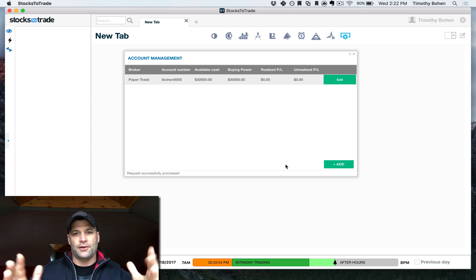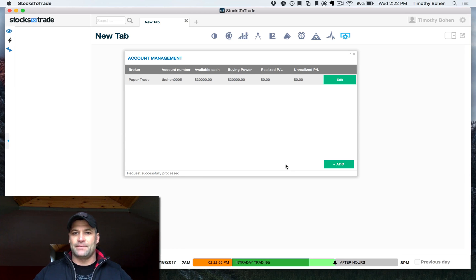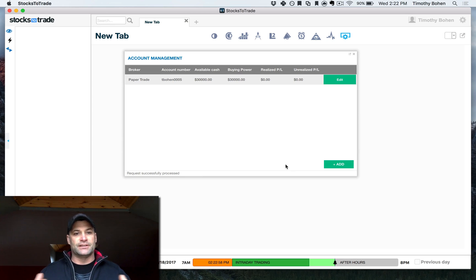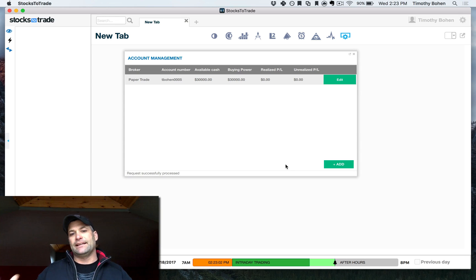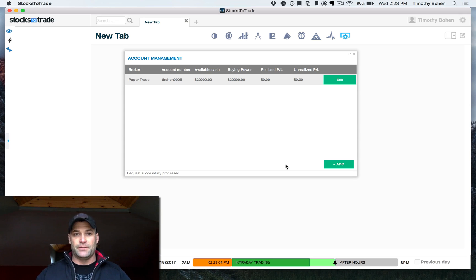Alright, we're on to the last step. Now that we've created a paper trading account, you can see by default we give you $30,000 of buying power. Basically to get you outside the restrictions of the PDT.